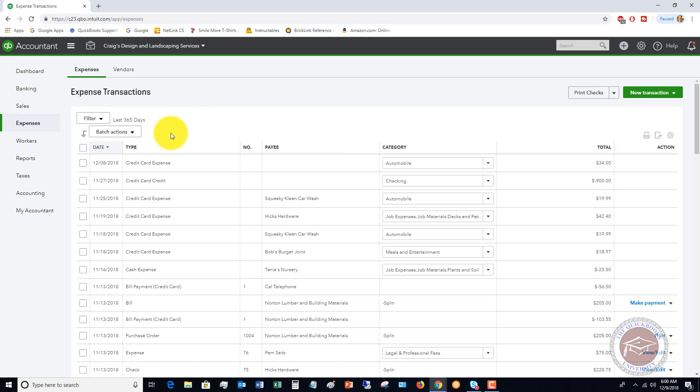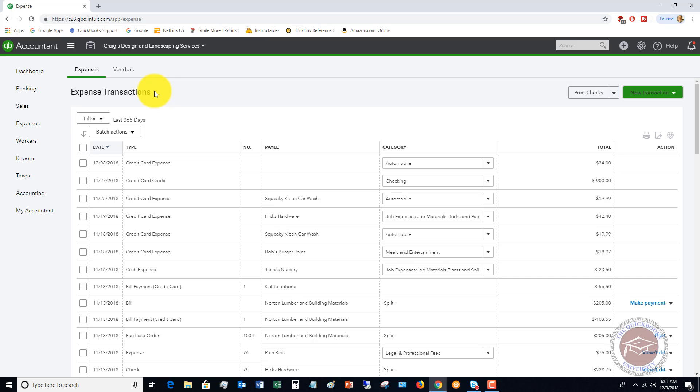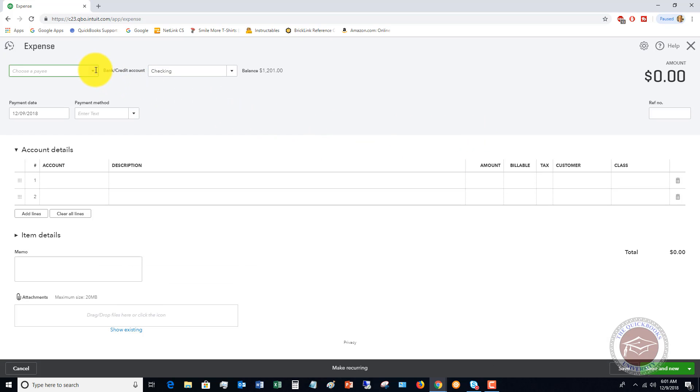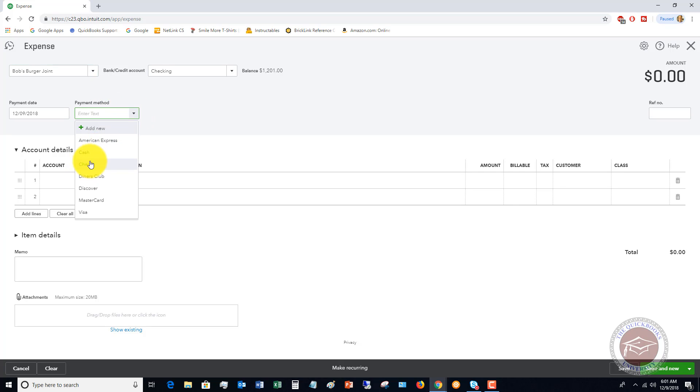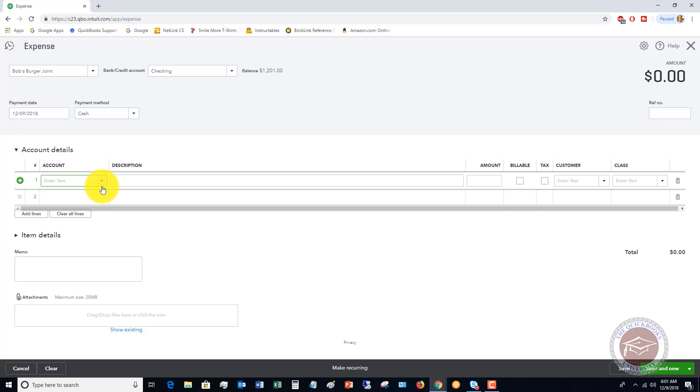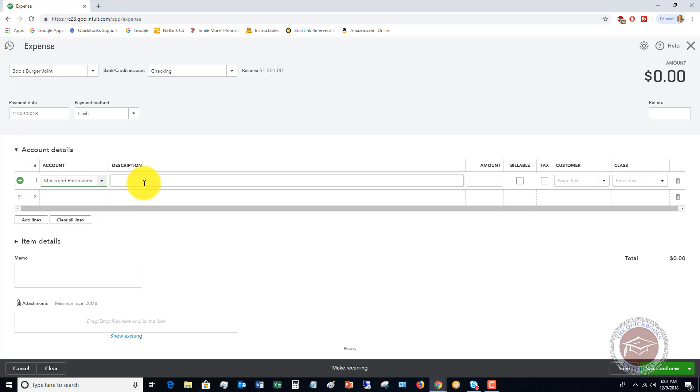New transaction, expense. We'll wait here for a second for this to come up. We'll say that this is Bob's Burger Joint. Checking, date, payment method, we can go ahead and put that in and put cash, and we're gonna put let's say that this is meals, meals and entertainment. Description, amount $25.